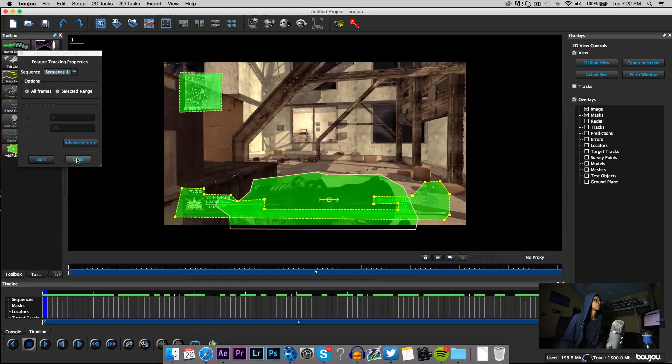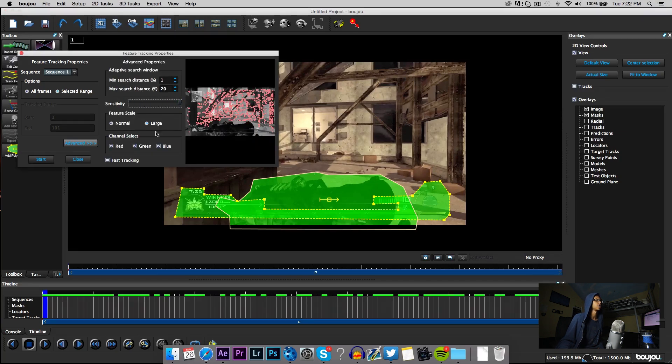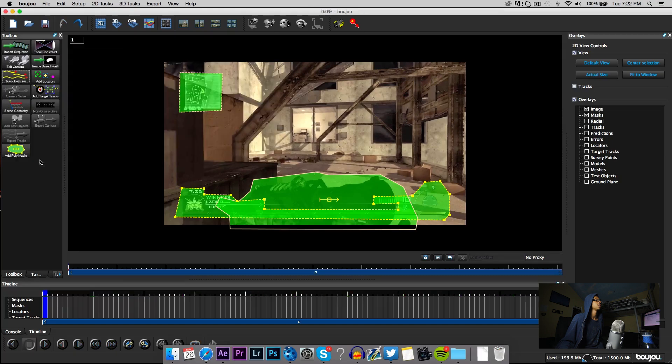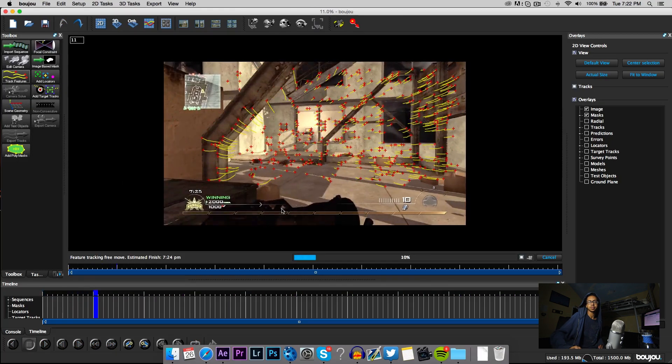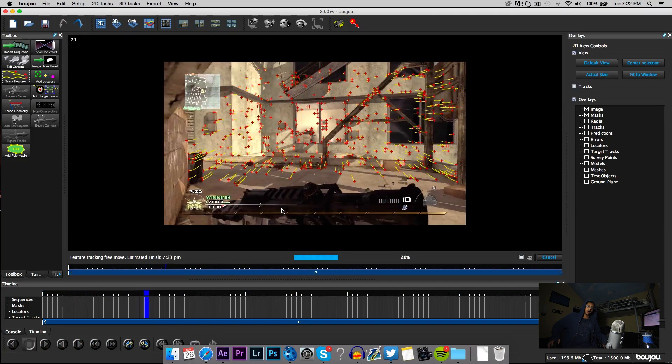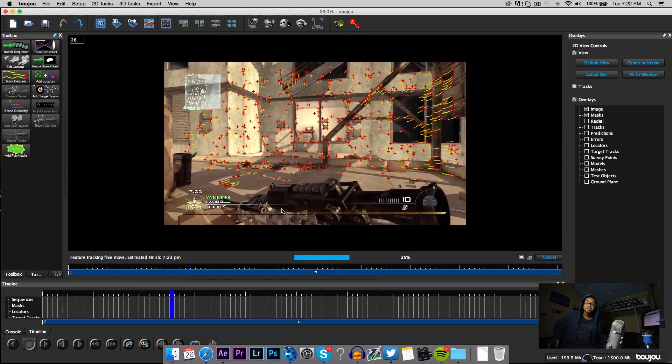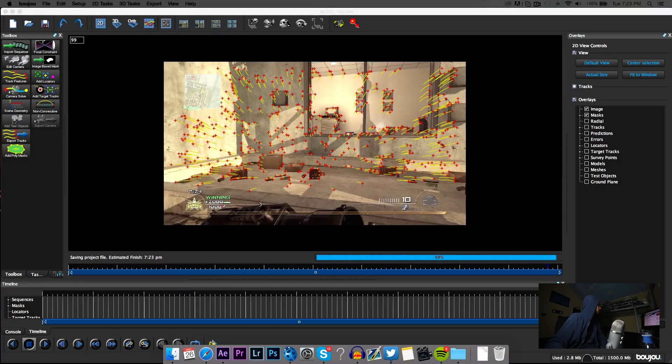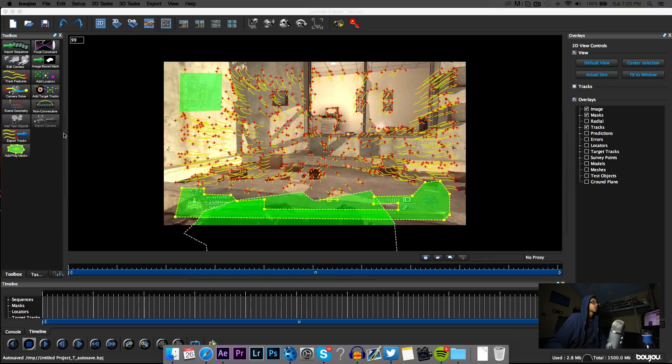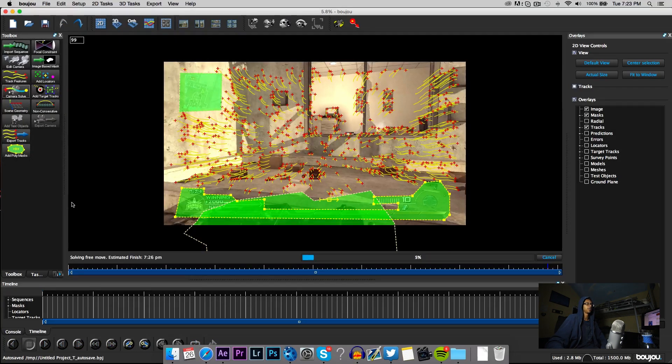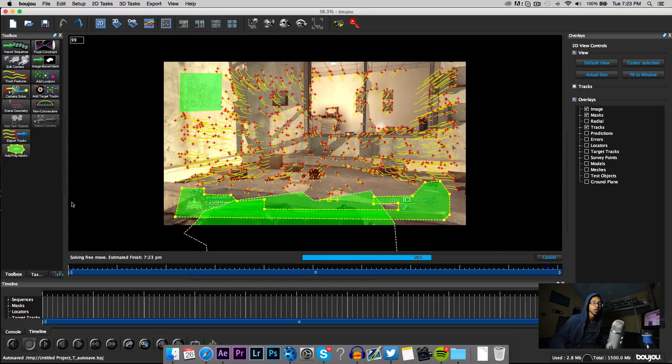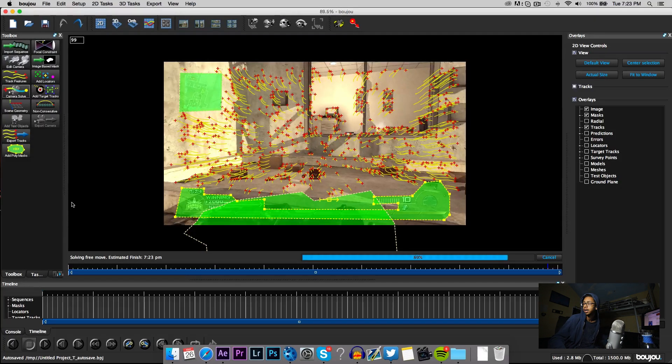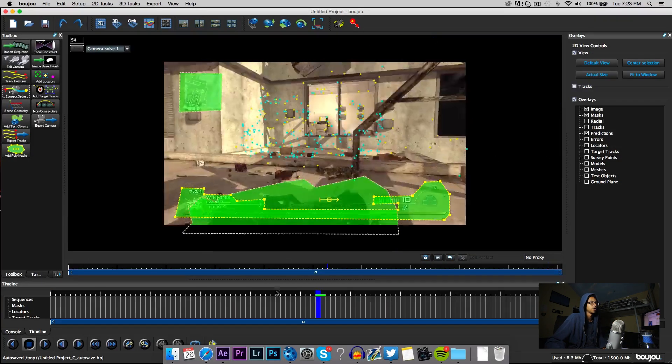Now that we have all that, these crosshairs right here they don't really matter, it's not gonna catch that. Go ahead and click track features and then go to advanced. The more precise you are, it's gonna take longer but you're gonna get a lot more points. Hit start and you wait again. This takes a while depending on what you're trying to do.